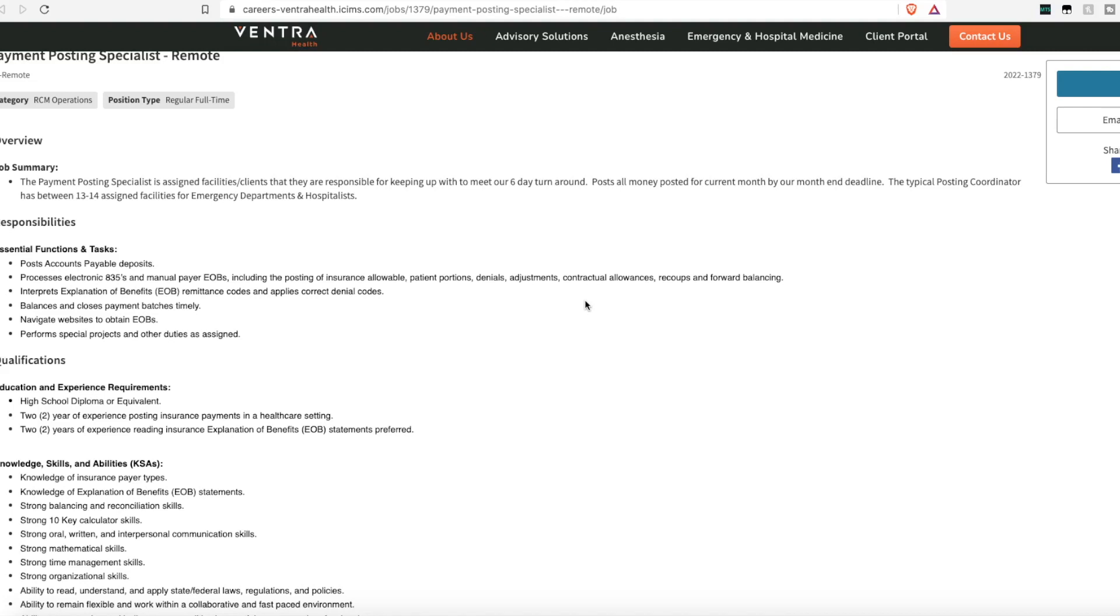patient portions. That's copays, deductibles, denials, adjustments, contractual allowances, recoups, and forwarding balances. You'll have to read and interpret the explanation of benefits, the remittance codes, and apply those correct denial remittance codes in the system.